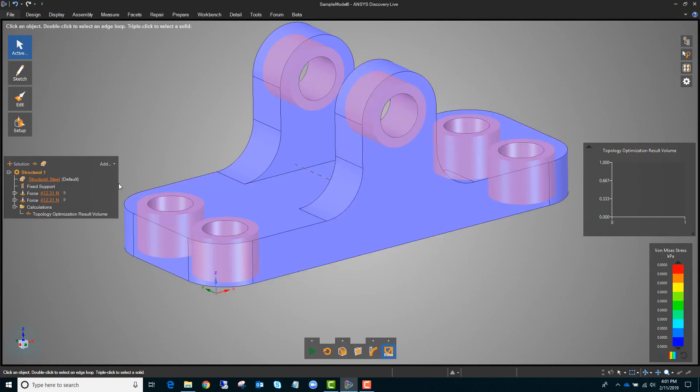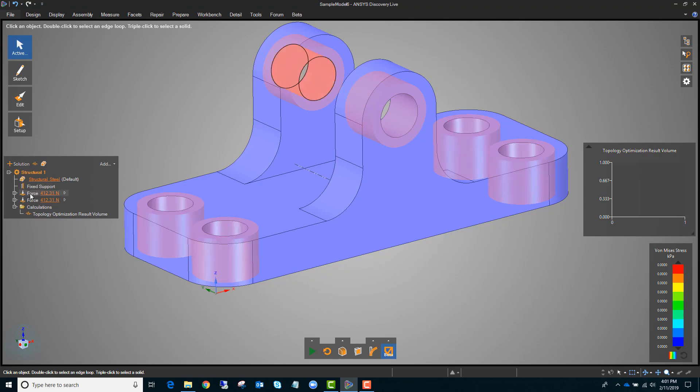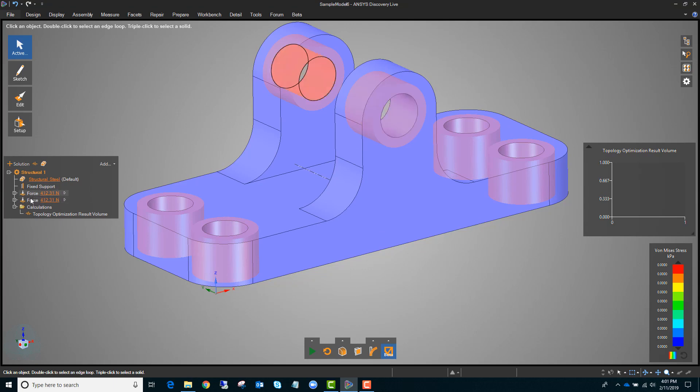Let's review the model quickly before we get started. We've got fixed supports on these four faces, and a force on each of these faces on those lugs.